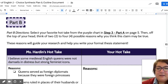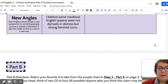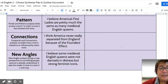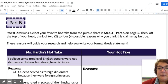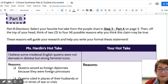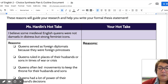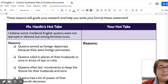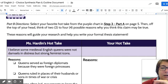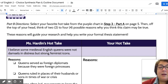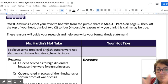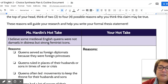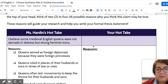Now we are in Step 3 Part B. Last time you were brainstorming different kinds of claims. In this step, you're going to take your favorite claim from Step 3 Part A and put it in the space provided. I decided to pick: 'Some medieval English queens were not damsels in distress but strong feminist icons.' Then you're going to brainstorm two to four possible reasons why you think this claim may be true. These are just guesses — they will guide your research and help you write your formal thesis statement.